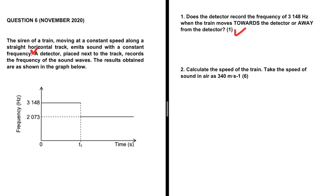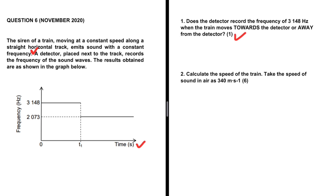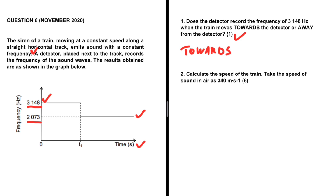The time in seconds is on the x-axis and the frequency recorded is on the y-axis. Here we have a frequency of 3148 hertz, and after some time the frequency recorded is 2073 hertz. Where we have a higher frequency, the train is moving towards the detector, and where we have a lower frequency, the train is moving away. This makes sense because if a sound source is moving towards the listener, we have a higher frequency, and when moving away, a lower frequency. So the detector records 3148 hertz when the train moves towards the detector.